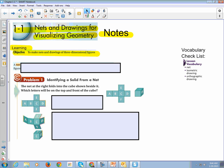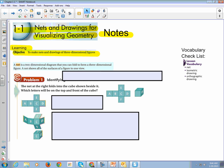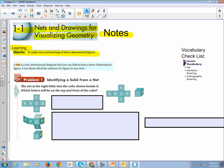All right, so a little vocabulary check. There's three vocabulary words in our notes for Section 1-1. I will be looking for all three, and this little vocabulary list is at the beginning of each section. A net is a two-dimensional diagram that you can fold to form a three-dimensional figure. It shows all the surfaces of a figure in one view.